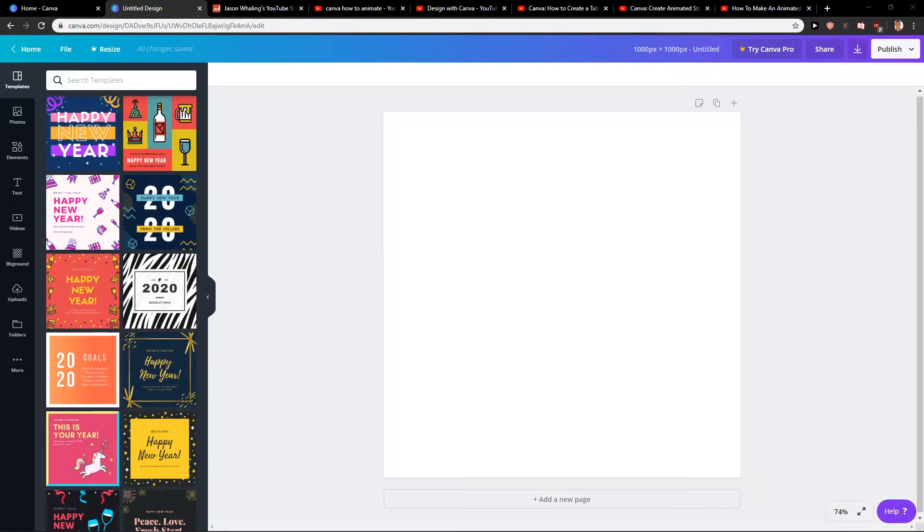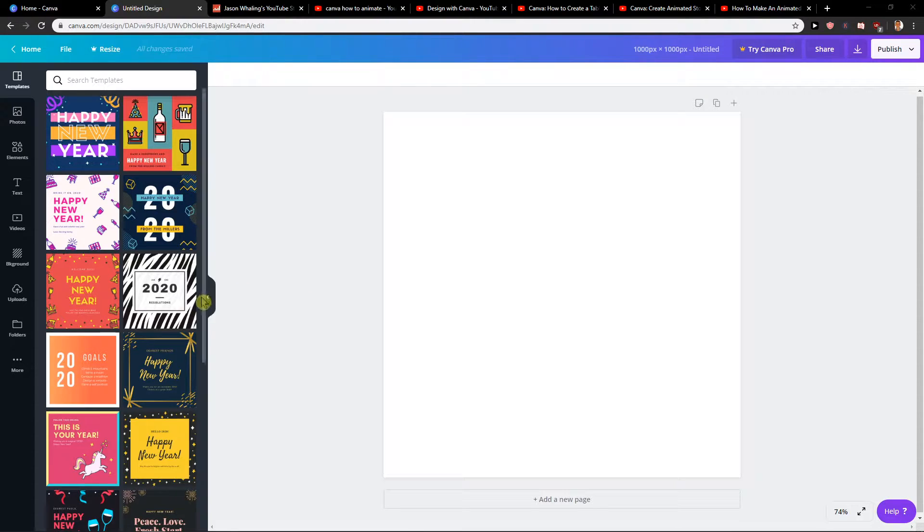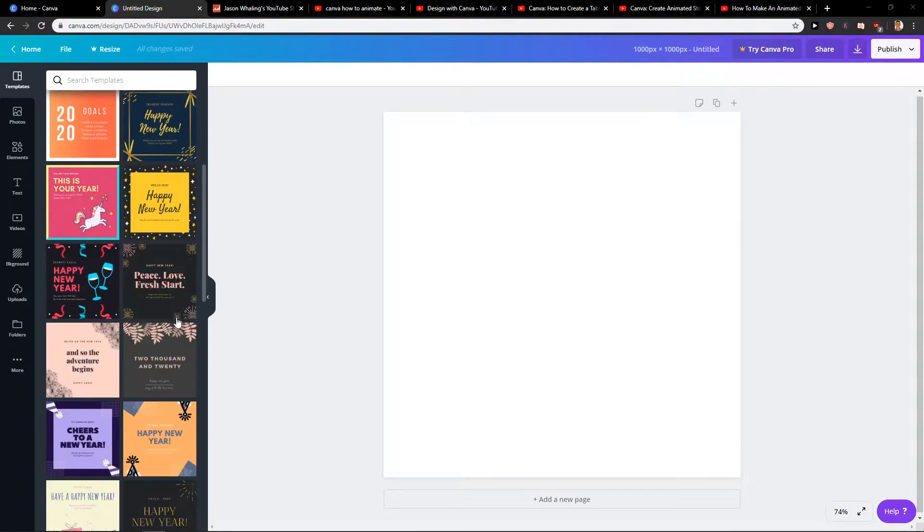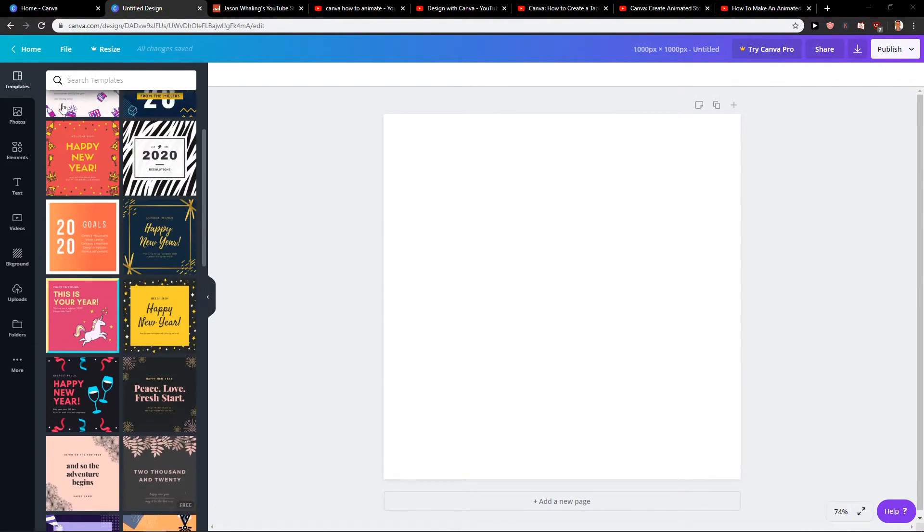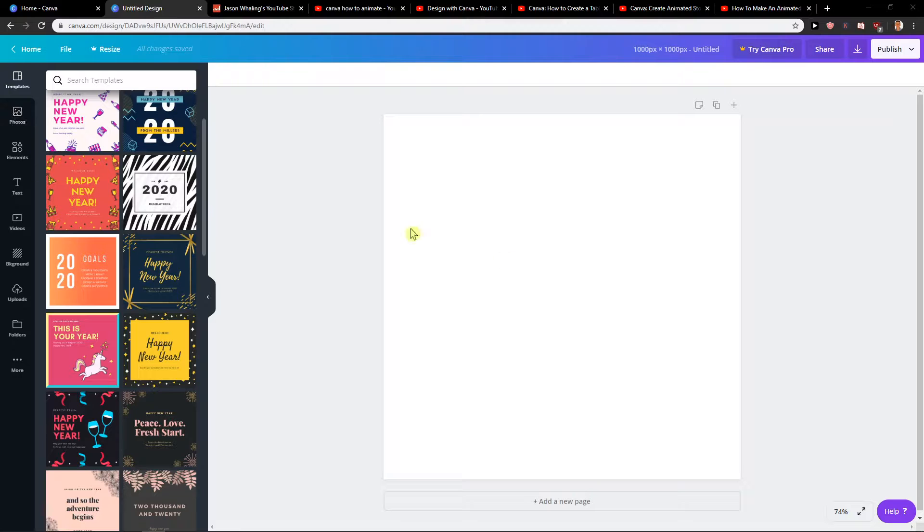Welcome everybody! My name is Markus Sloan and in this video you will learn how you can add a table to your Canva post or Canva project. So let's start.